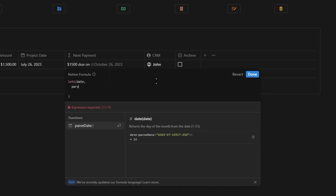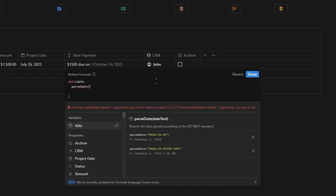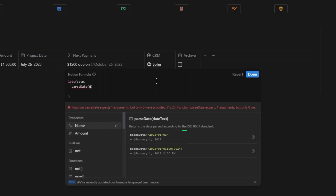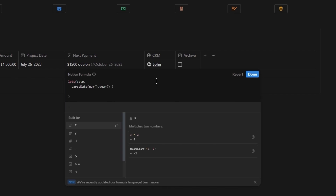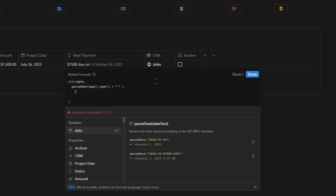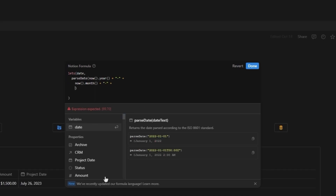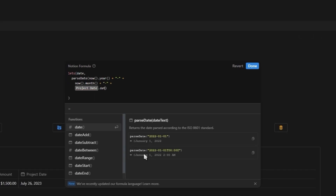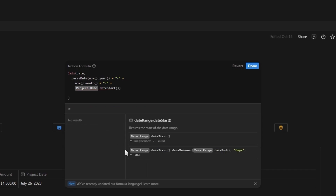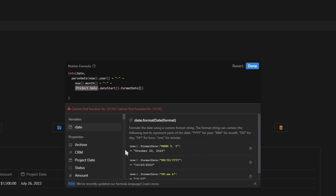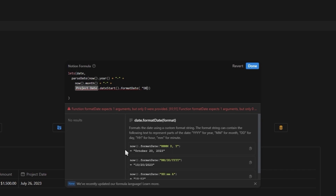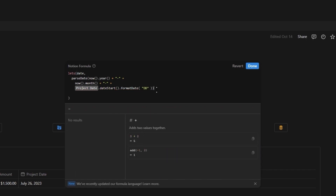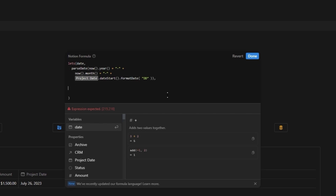Here we're going to introduce a new function called parseDate, which allows us to create our own date. But we have to type it in this exact format with a hyphen in between the numbers. We're going to use this for constructing our current date. So first, we're going to add the now function followed by the year to get our current year. Add a hyphen and then do the exact same for the month. And then for the day, we're going to use the project date property, add a date start function and format it to only give us the day. So now we've created a new date which uses our current year, our current month, and the day of our project date property. With our variable set, we can now start building out our formula.